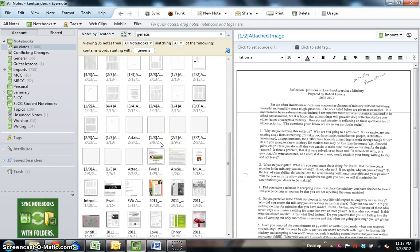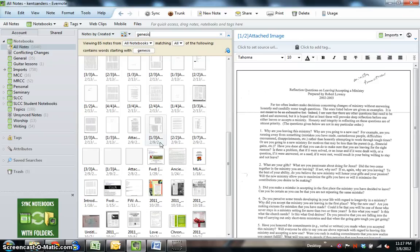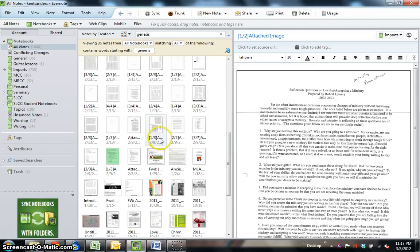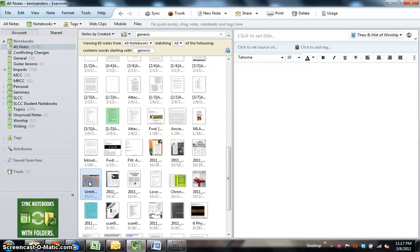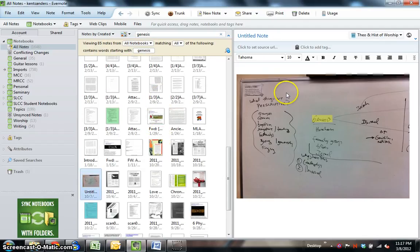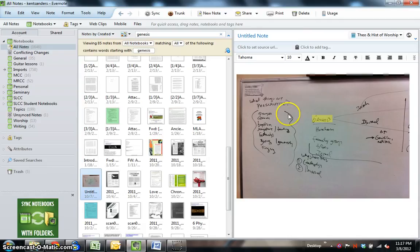So if you notice here, this is, again, a photograph of the same picture you saw earlier, and it recognizes the word Genesis. Now, you can see here. Let me bring up this photo, make it a little larger so you can see it better.